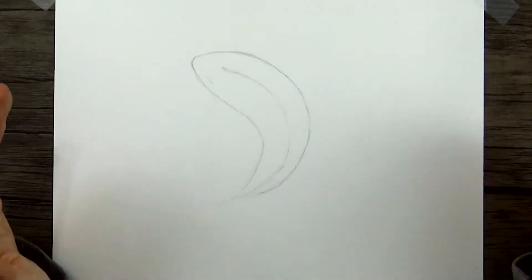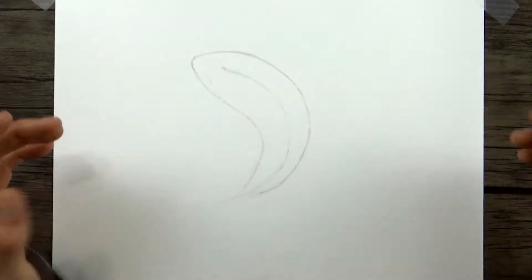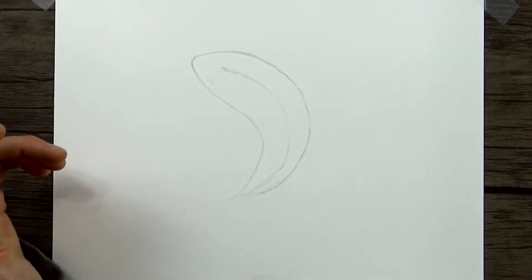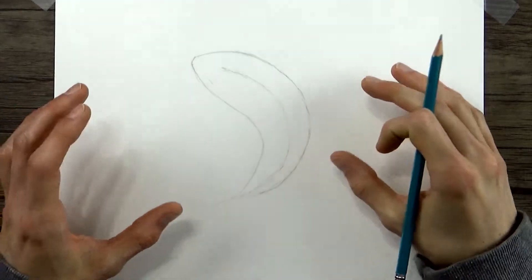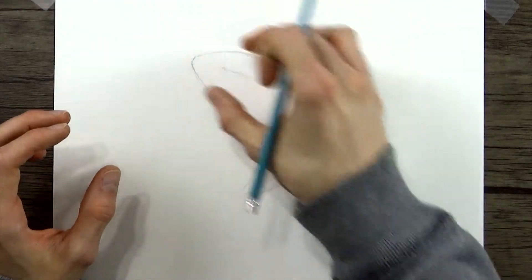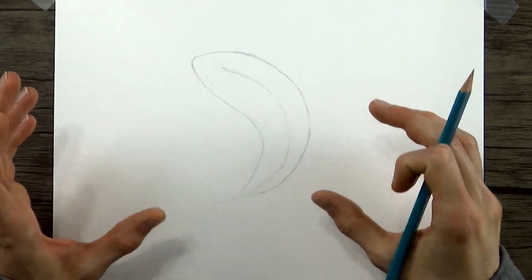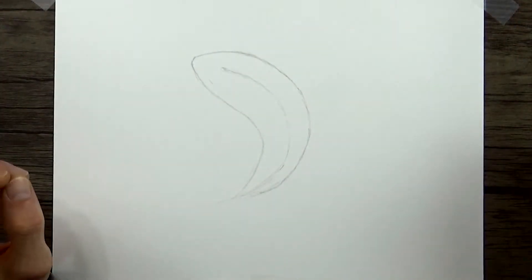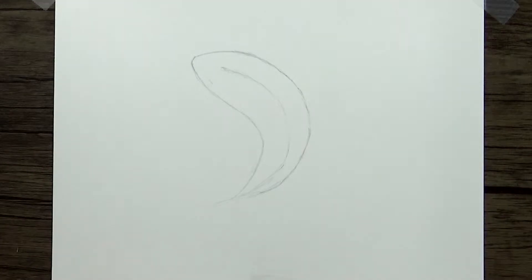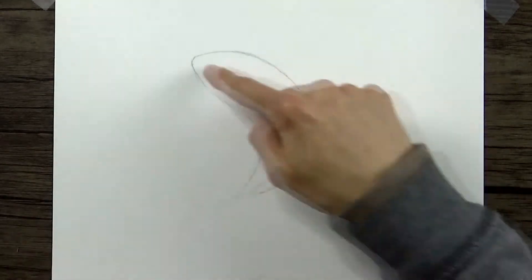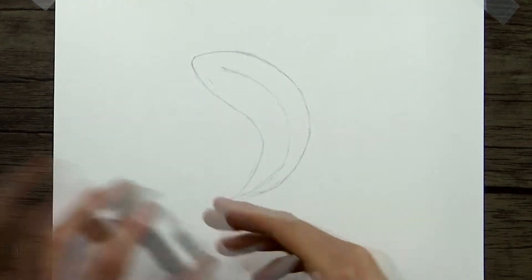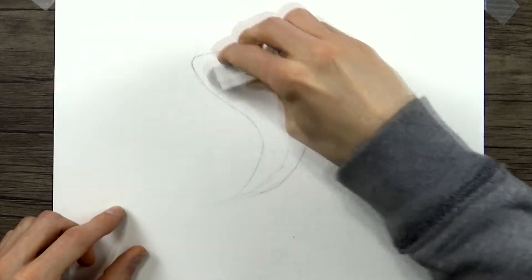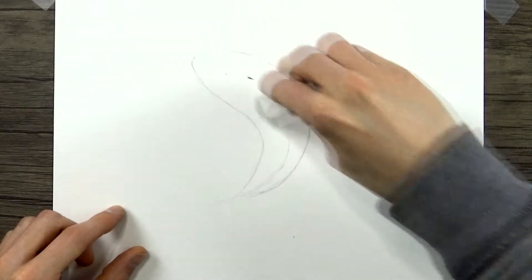Okay, so now you can see we're sort of left with like a banana shape. And this shape is going to be the main largest part of the fish's body that we're going to build all the details onto. So now we don't need this line anymore. So I'm just going to go ahead and erase it.